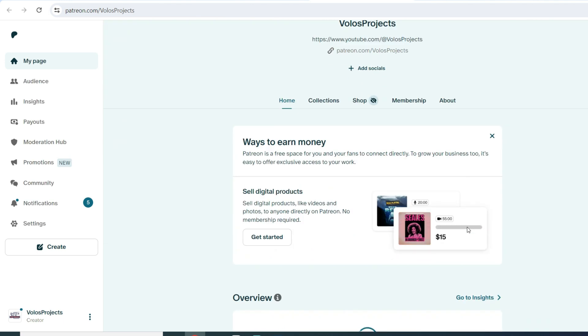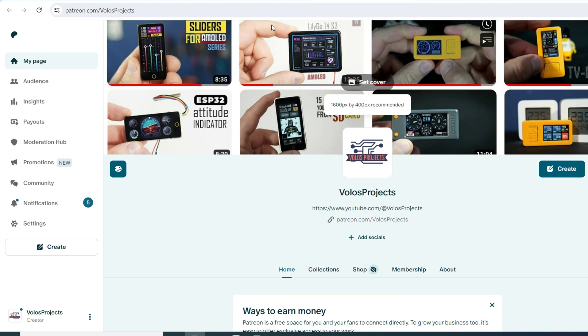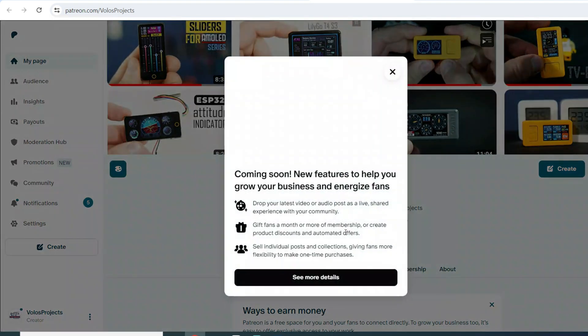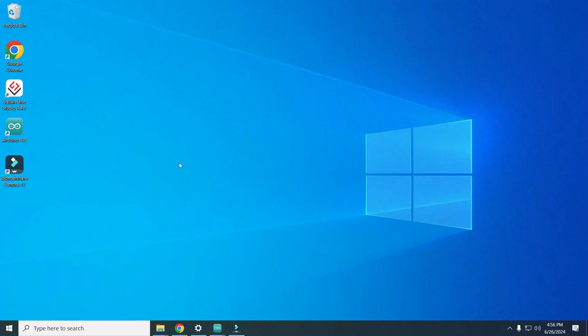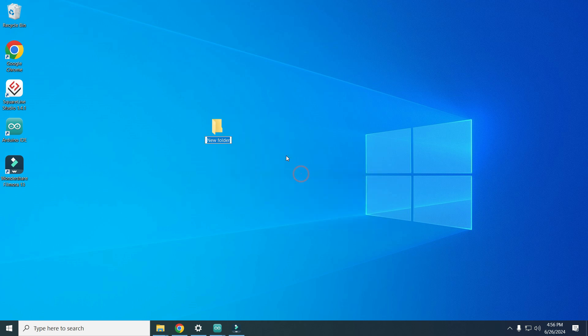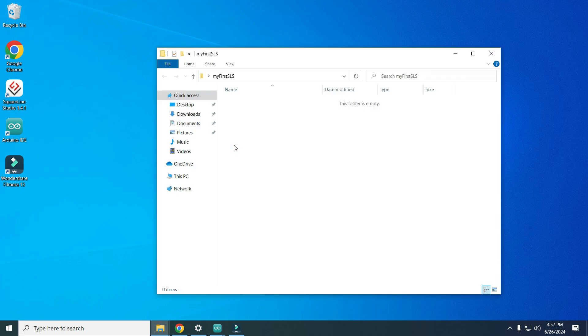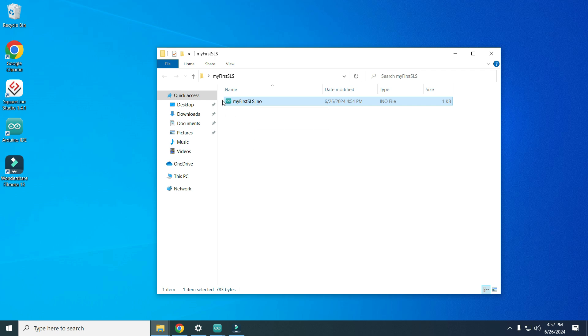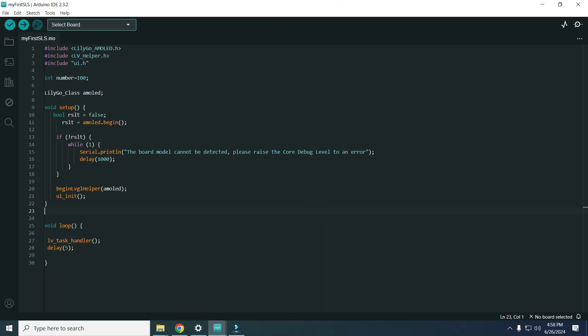Okay let's finally use SquareLine Studio but first I will make our project map which will be called my first SLS in capital letters. Make sure name of your folder is same and inside this folder I will paste this Arduino file. Make sure name is same like name of folder. You will find this file in description so feel free to download it. If we open it you can see some functions which will initialize our user interface, nothing fancy, very simple.